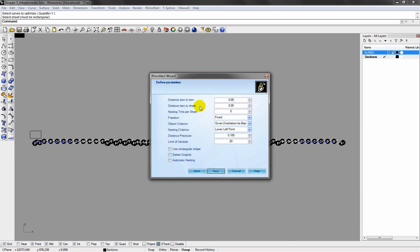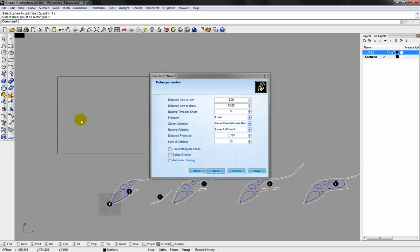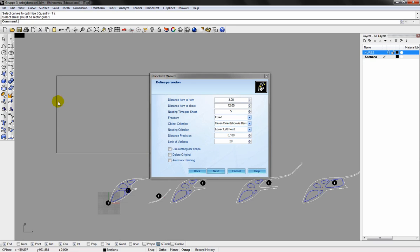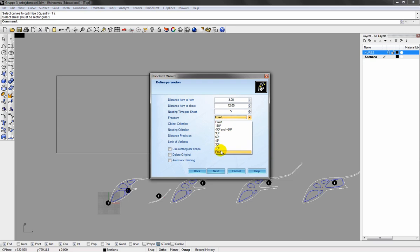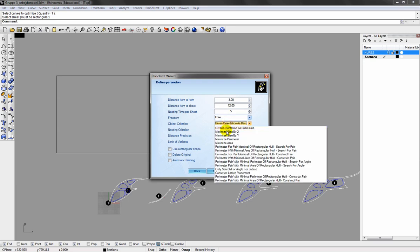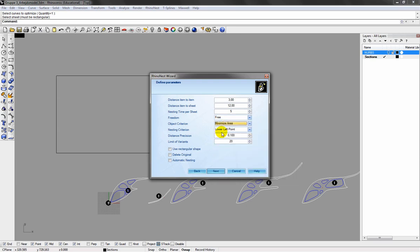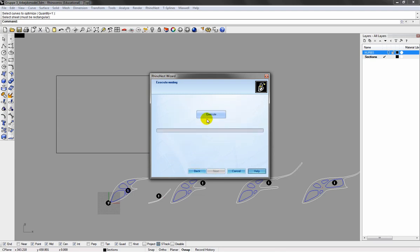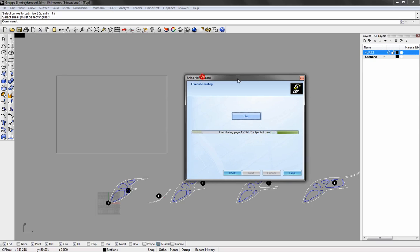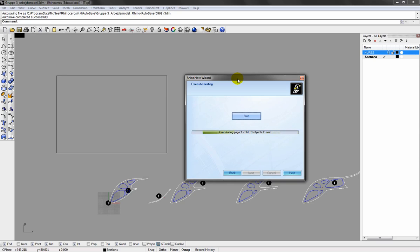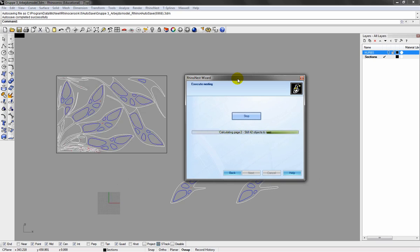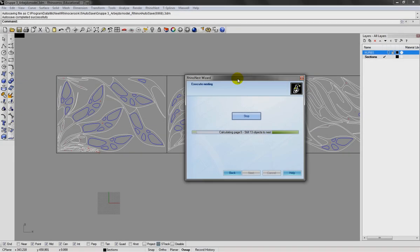Now I'll decide the distance between the nested elements. And 12mm refers to the distance to the sheet perimeter. Just set it up like this. Click execute. And wait, this is going to take a while. We're done.